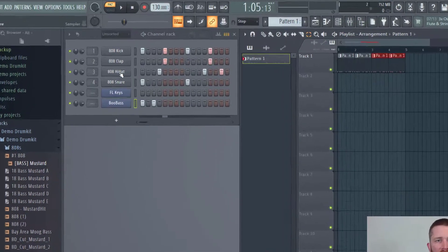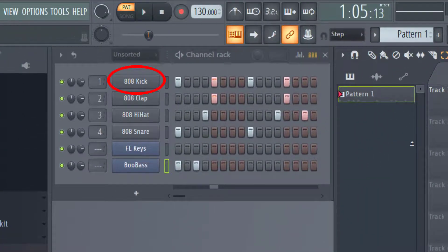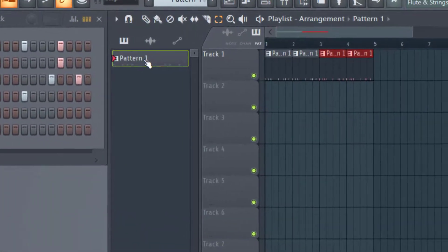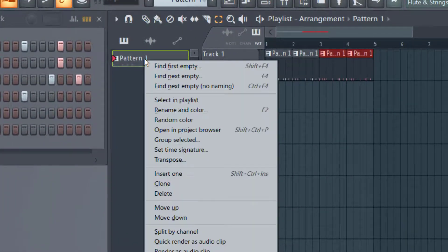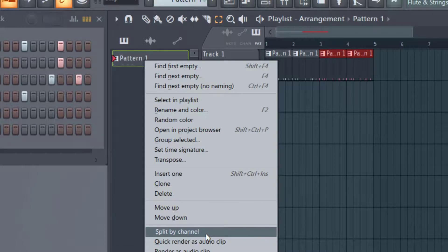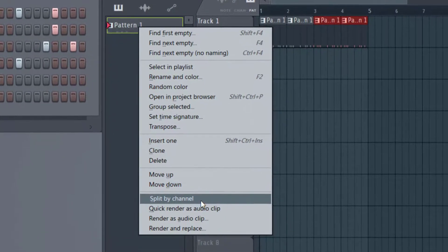But let's say you wanted to duplicate just the kick drum into this arrangement here. So the way to do that is to go ahead to the pattern here and right click on the pattern, and then you're going to go down and click split by channel. And when you do this, it's going to split that pattern into its individual parts.